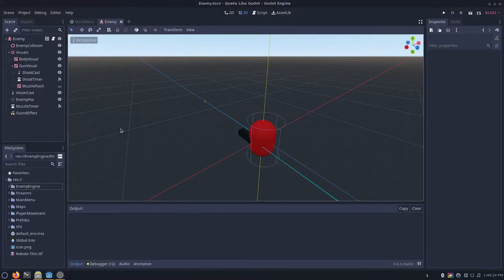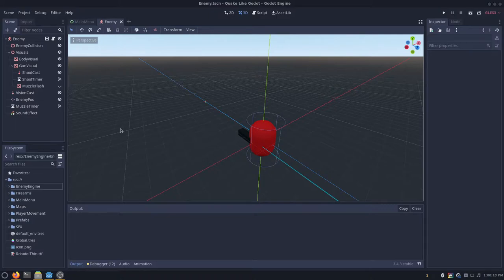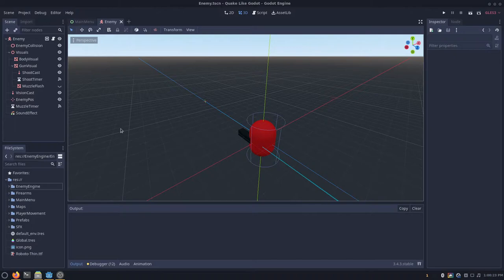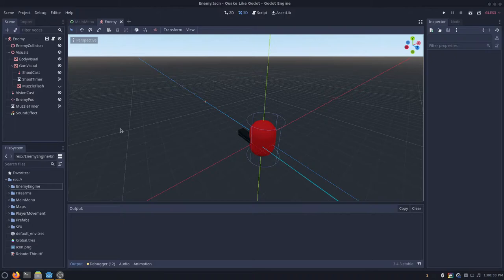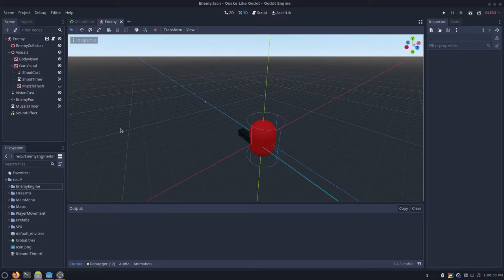This video will show you how to make smooth enemy aiming in Godot. There's not really a decent solution to get enemies to aim smoothly. Either it's simple but it doesn't aim smoothly at all, or it's complex but it does aim smoothly. But this solution is kind of a balance in between. It does require a little bit of setup, but it's easily adjustable so you can change all the values to your liking.